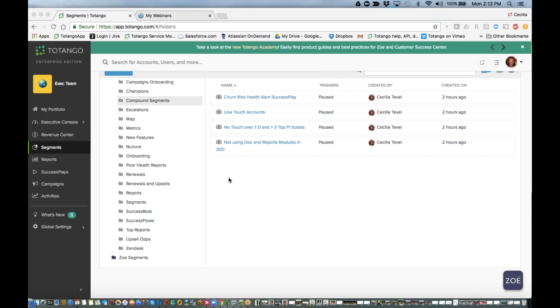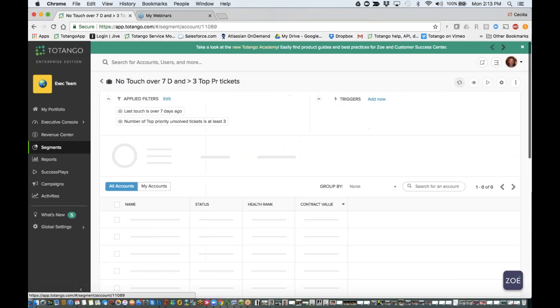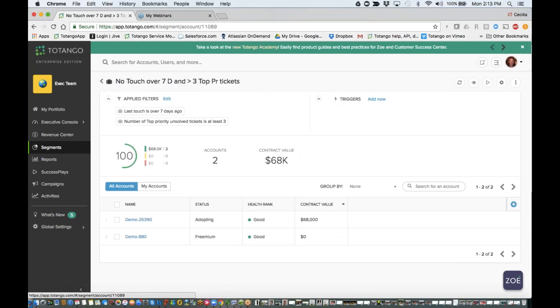I'm assuming that you already know how to build a segment, so we're going to navigate straight to the segments that are already created, and I'm going to show you a couple of interesting tricks.